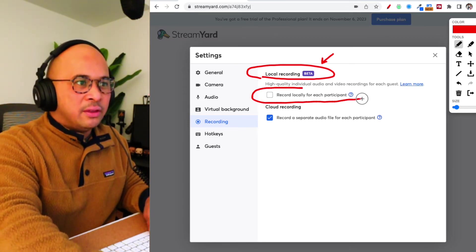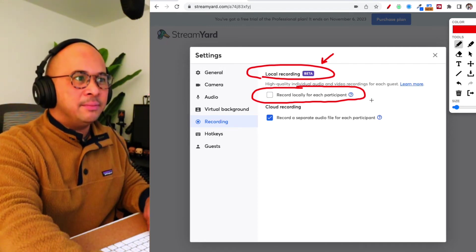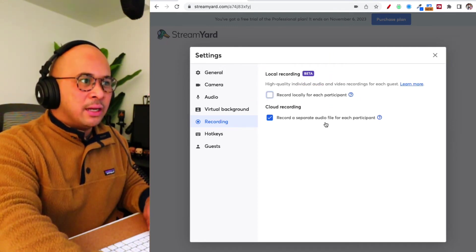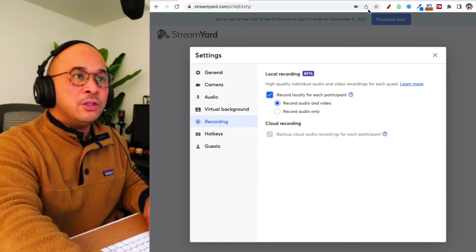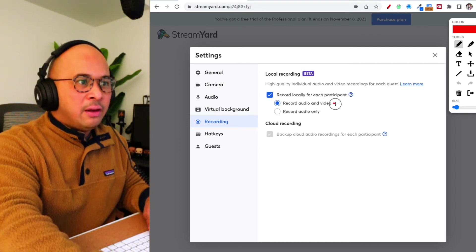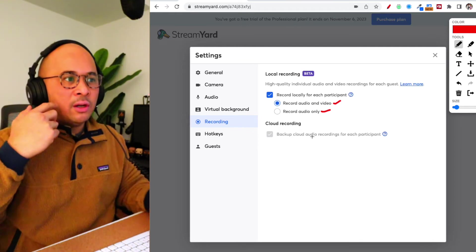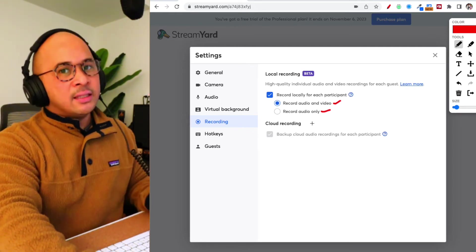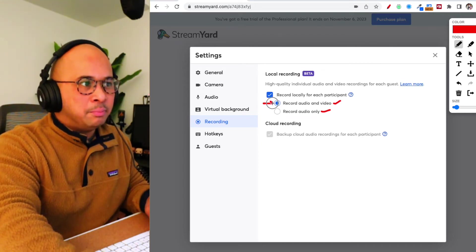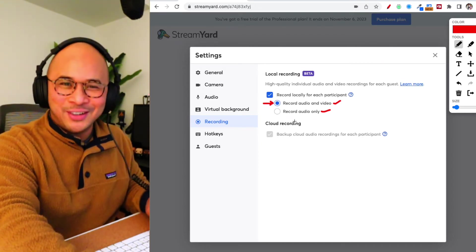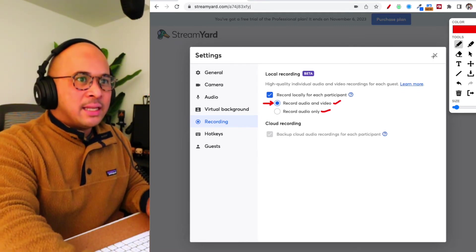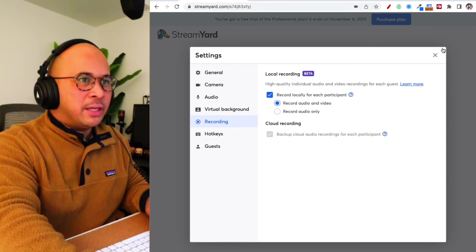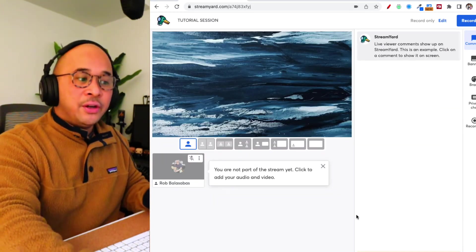And you want to check this box right here. Record locally for each participant. And we're going to click on that. And now it'll ask you to then choose, do you just want local recording for audio and video or just audio? Now, it already does local audio recording. And then the newest feature is the local video recording. And so you want to make sure that you're checking off this box or this checkbox right here. Check circle right here. That is very important. And so once that's done, we are all set. We can leave this and we can enter the studio. And there you go.